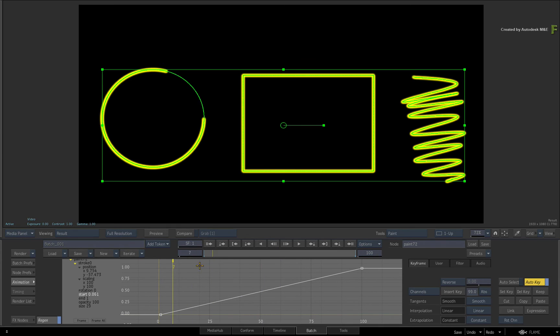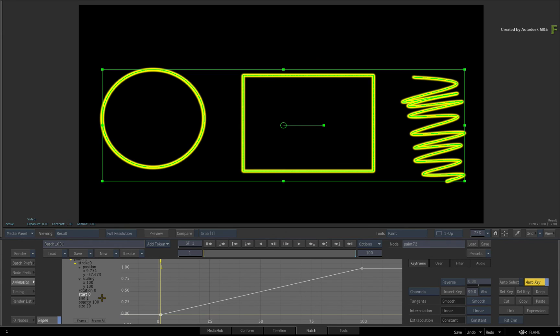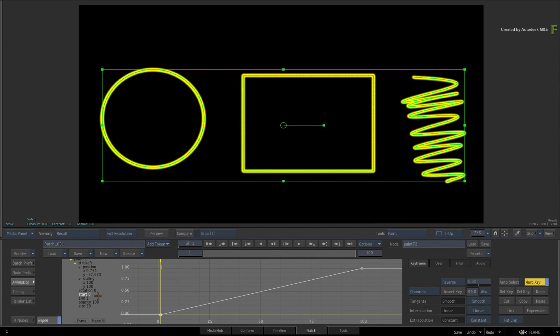Now this brings us to the third and final animated stroke workflow. You can combine the end and start channels to create short moving strokes. For instance, you could use this technique to composite highlight passes on titles.